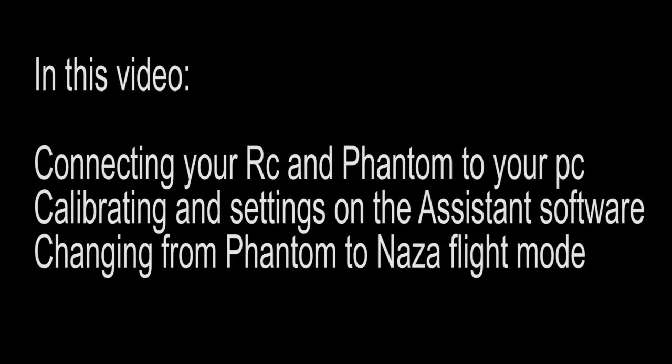Hi I'm Rick from Marionville Models. In this video I'm going to cover the setting up and calibration of the radio and Phantom 2 Vision Plus. I'll also cover changing the Vision Plus from the standard Phantom mode where all the GPS functions are locked down and change into the Naza mode, and I'll cover some of the basic adjustments and calibrations that you can make.